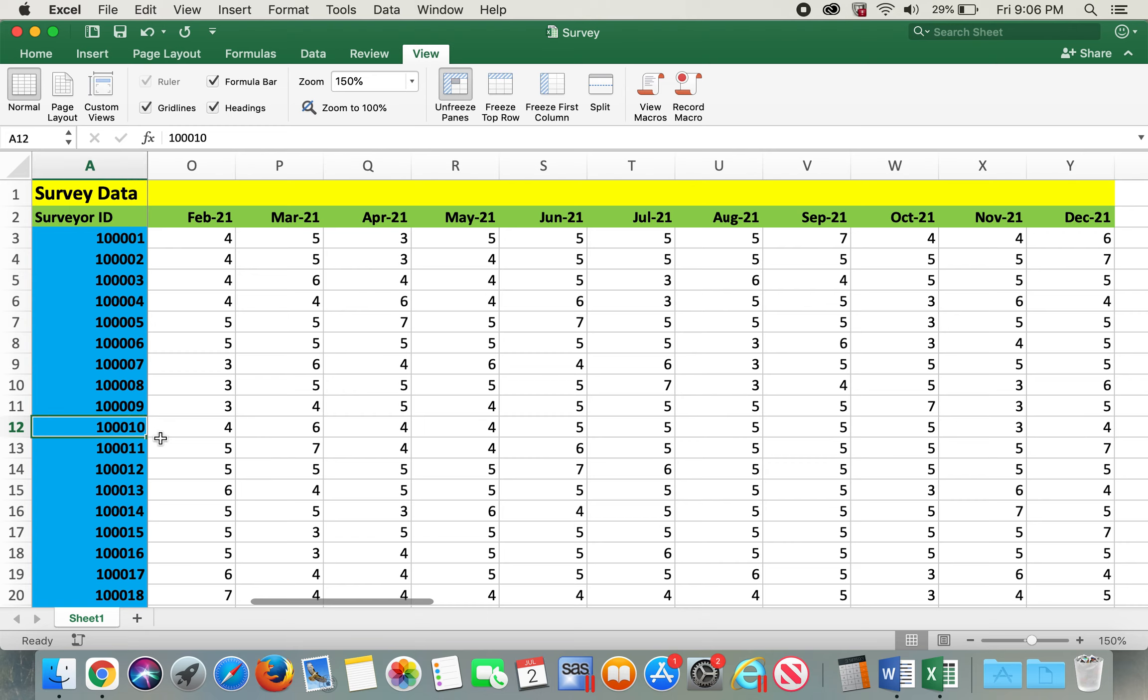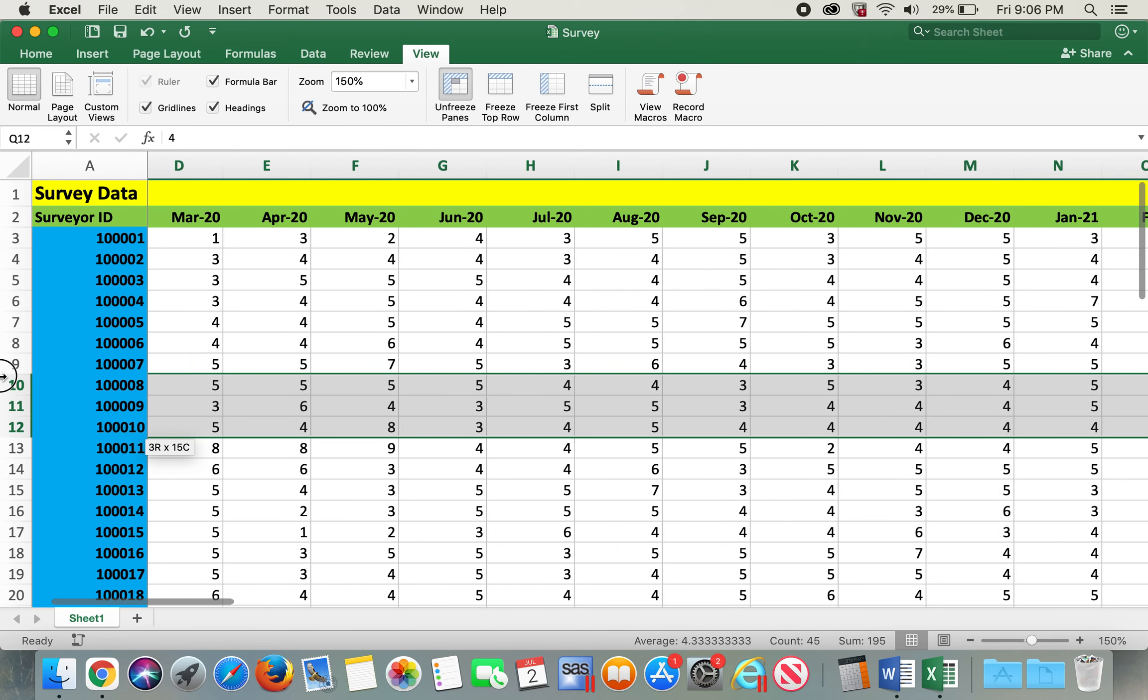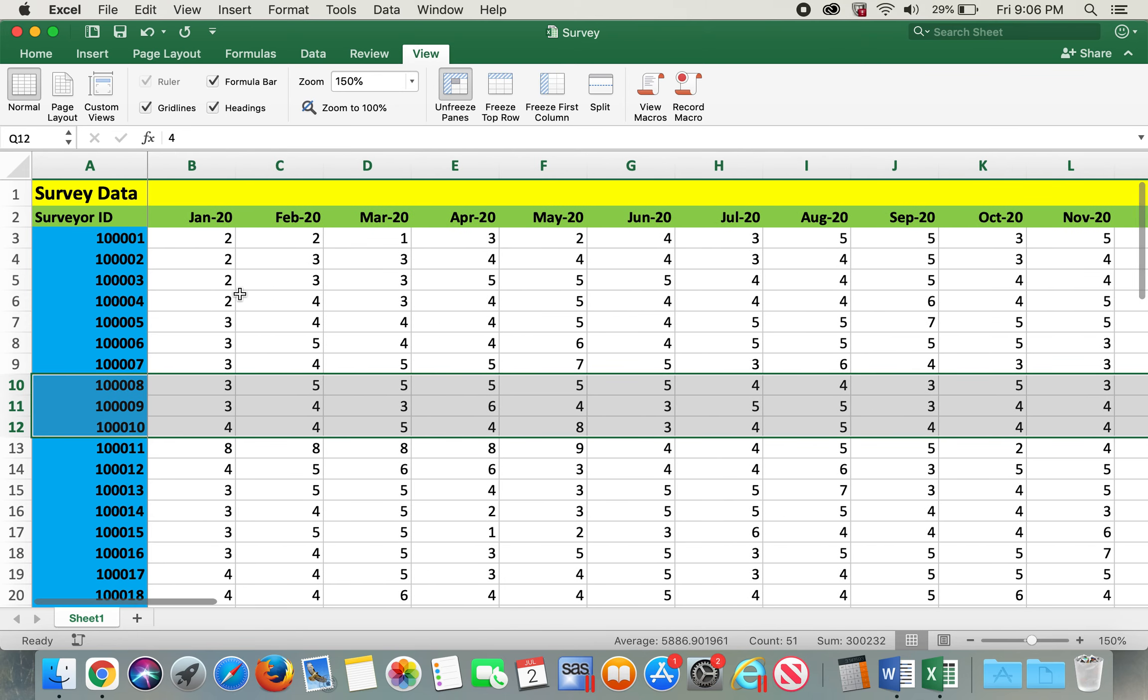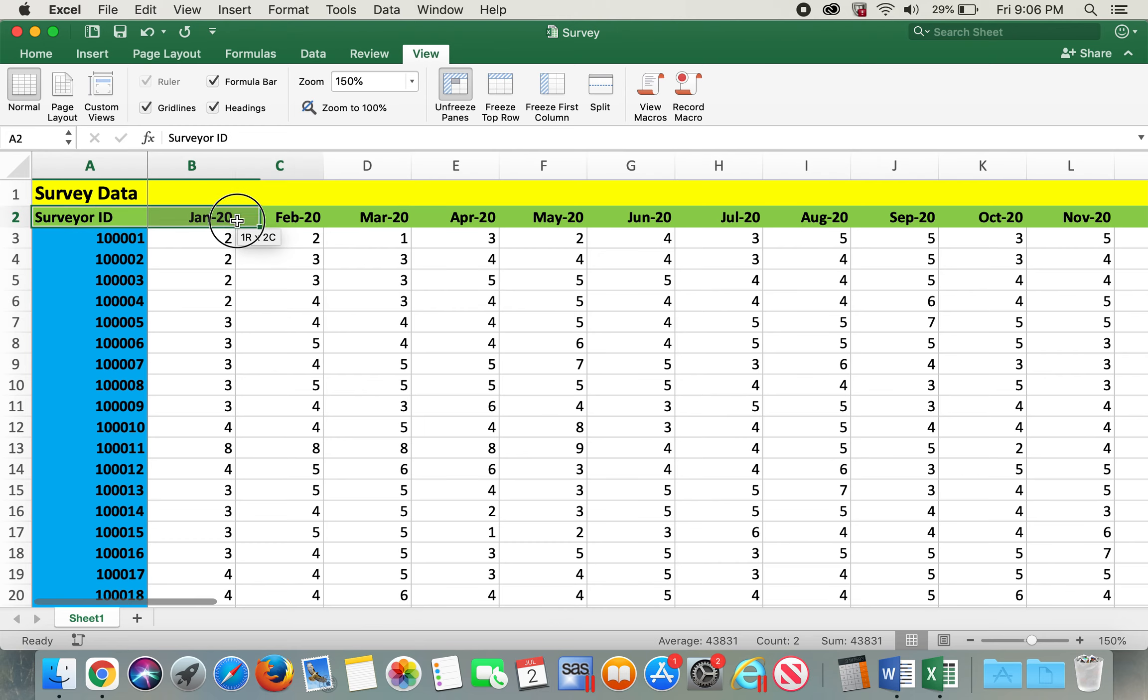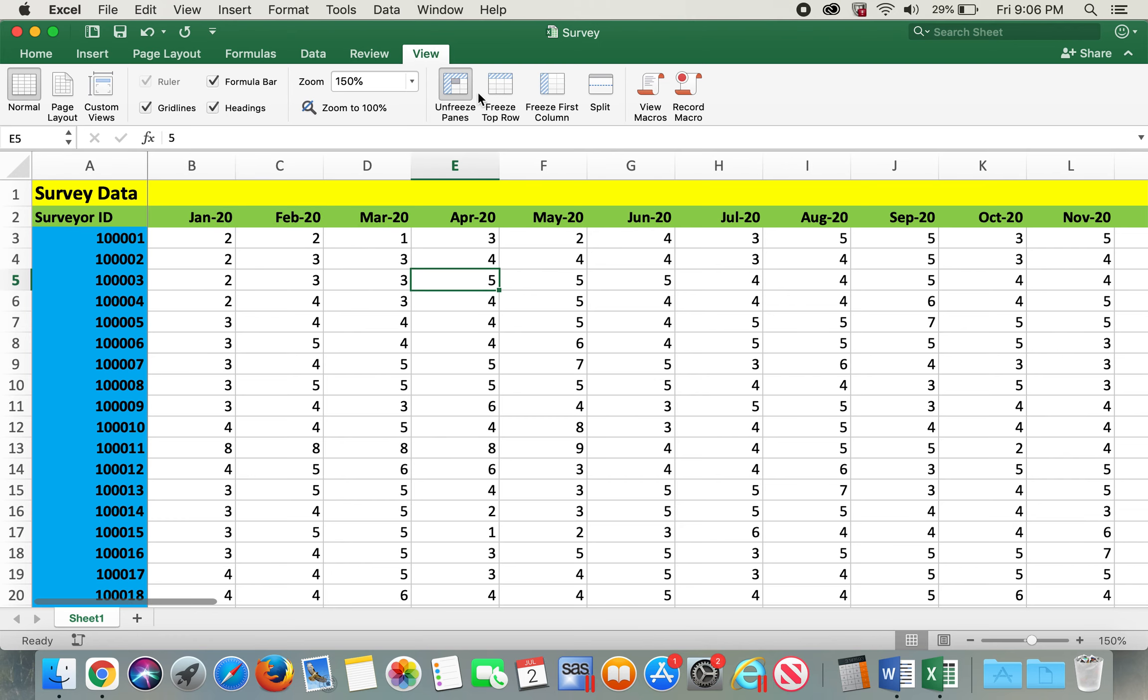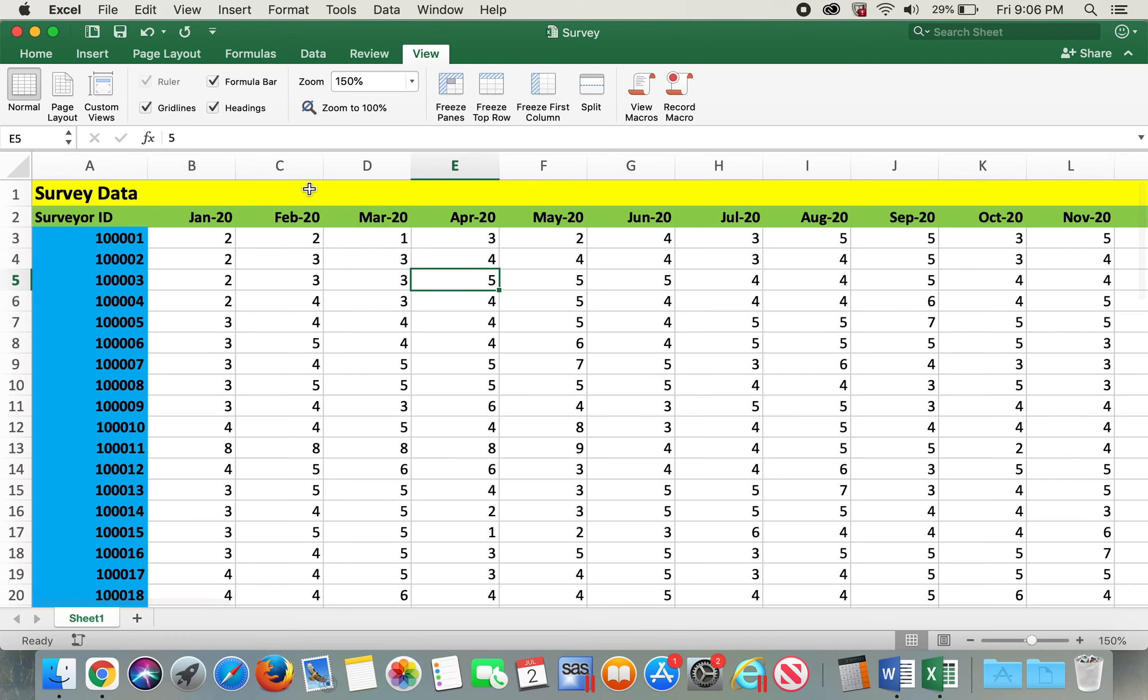Also, we can freeze the date row. In order to do that, I'll go ahead and unfreeze pane and then freeze top row. Now I scroll down.